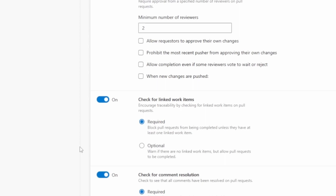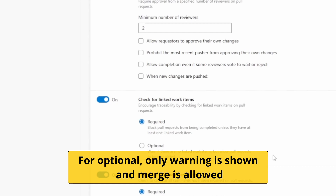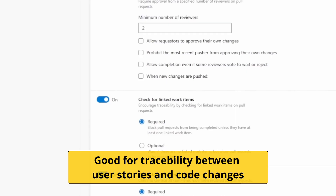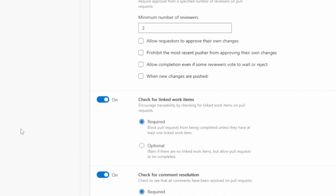The second category is 'Check for linked work items.' If you want to link work items to changes being made to the repository, you can enable this option and make it required or optional. In the optional case, users are warned that there is no linked work item, but it's not enforced. It is beneficial for traceability between work items and code changes, and is particularly helpful when debugging older code or reviewing older user stories. It is always advisable to enable this option.